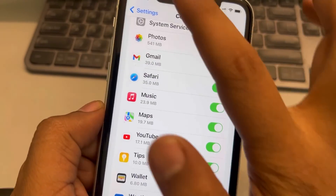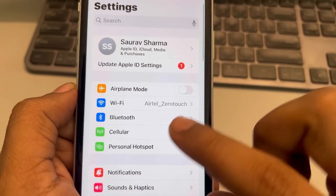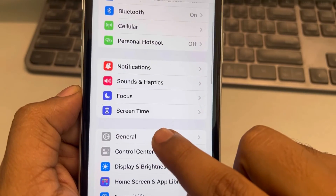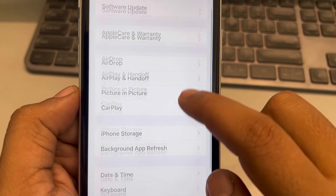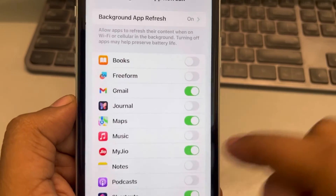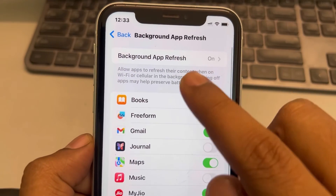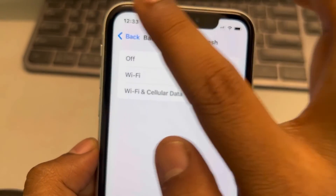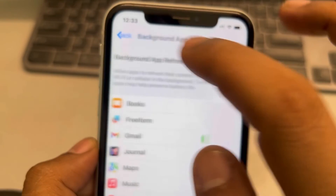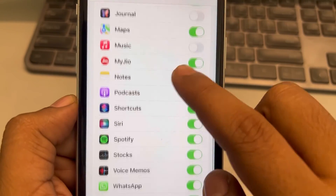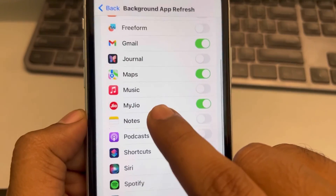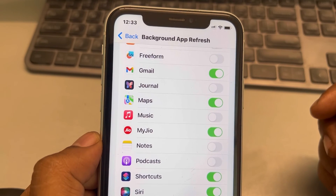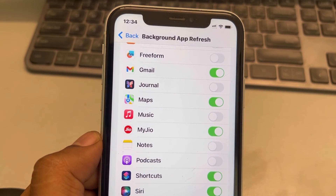If this is also not working, go to Settings, then General, and tap on Background App Refresh. Make sure Background App Refresh is turned on for both Wi-Fi and Cellular. Scroll down, find Weather, and make sure it is turned on. Thanks for watching, please do like.